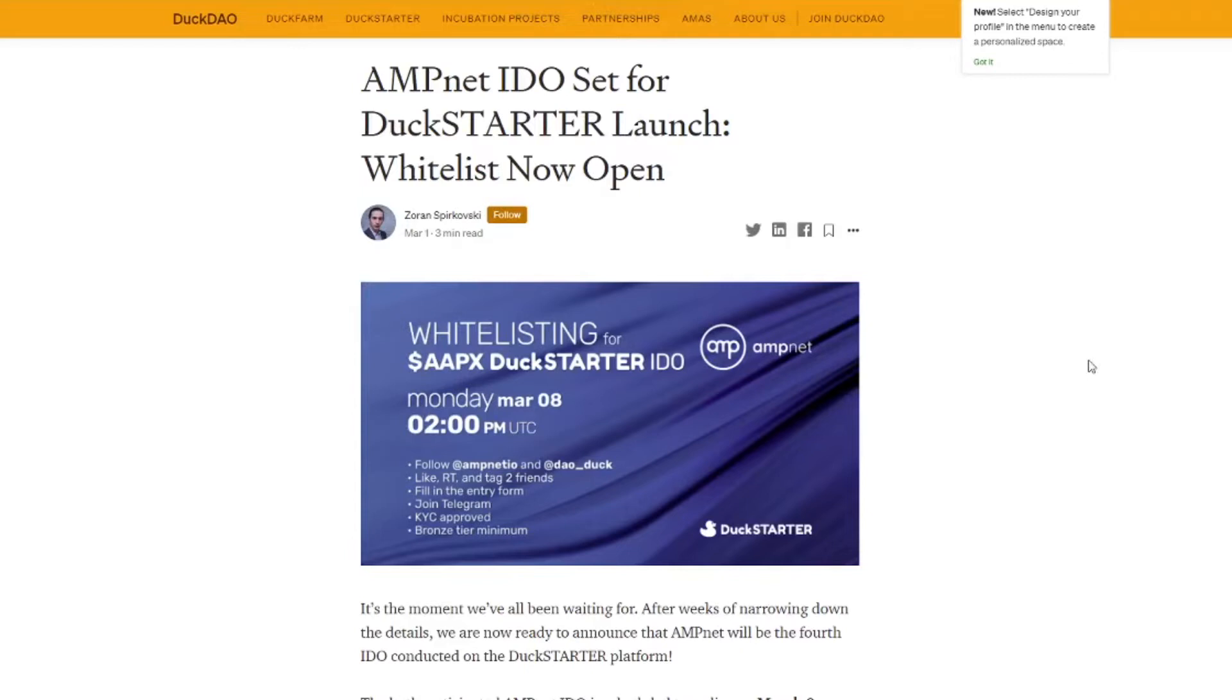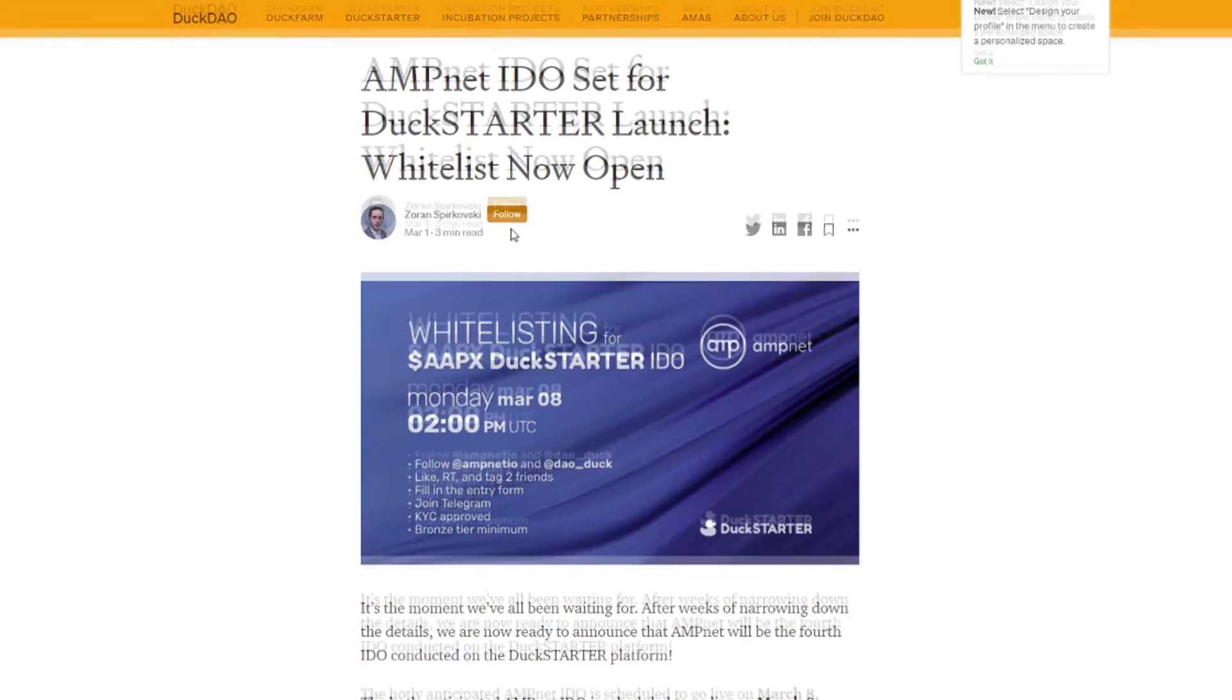Alright, while we are waiting we're going to take a look at the Medium post. You can always find these. Just type in Duck Starter and then the name of the project and then Medium. And you'll get a post like this usually done by Zoran which is one of the members of DuckDao.